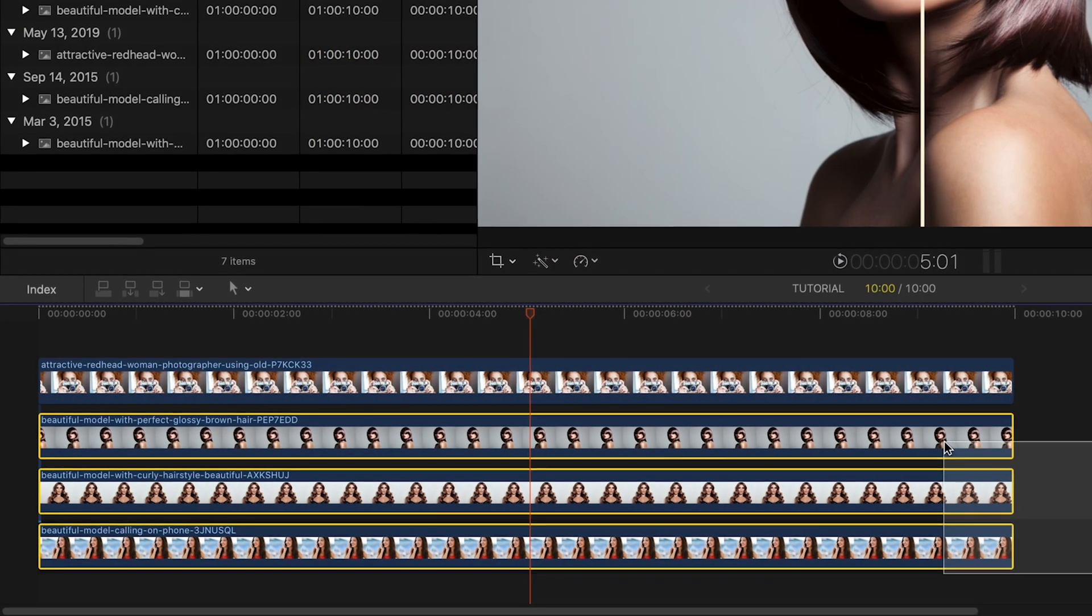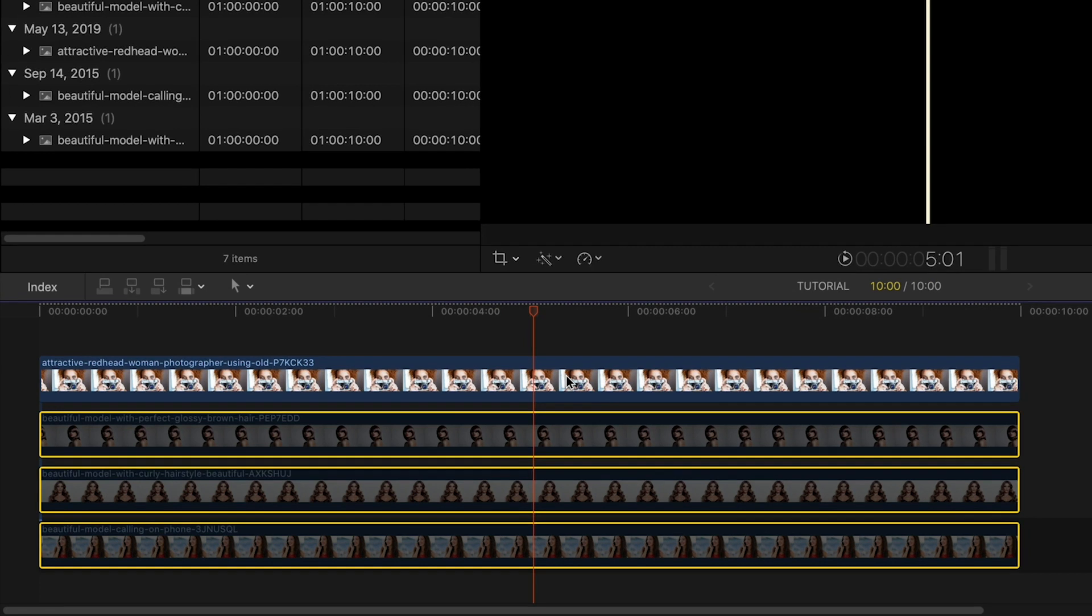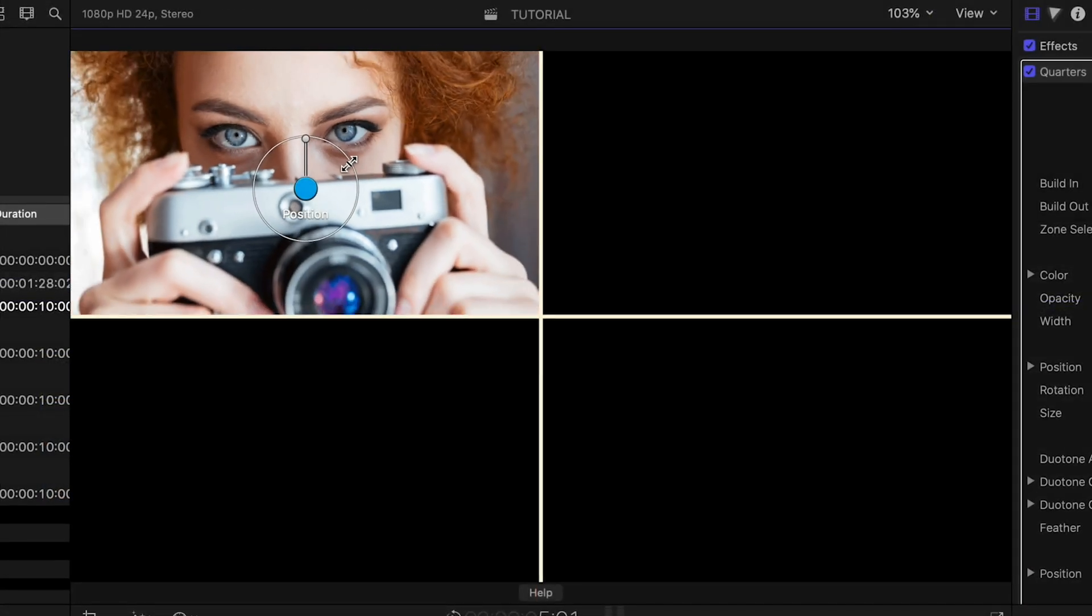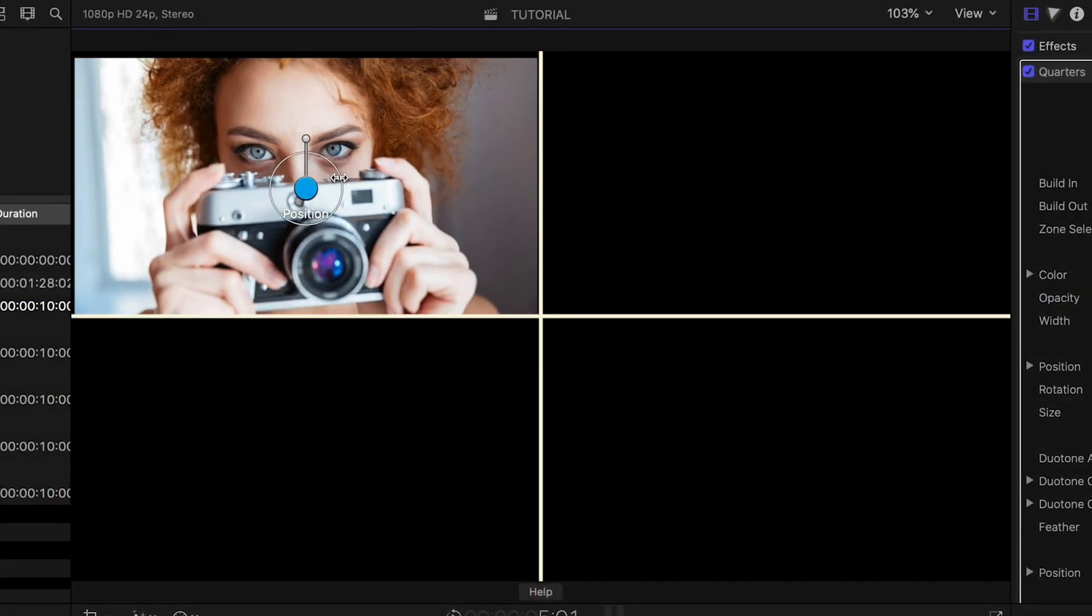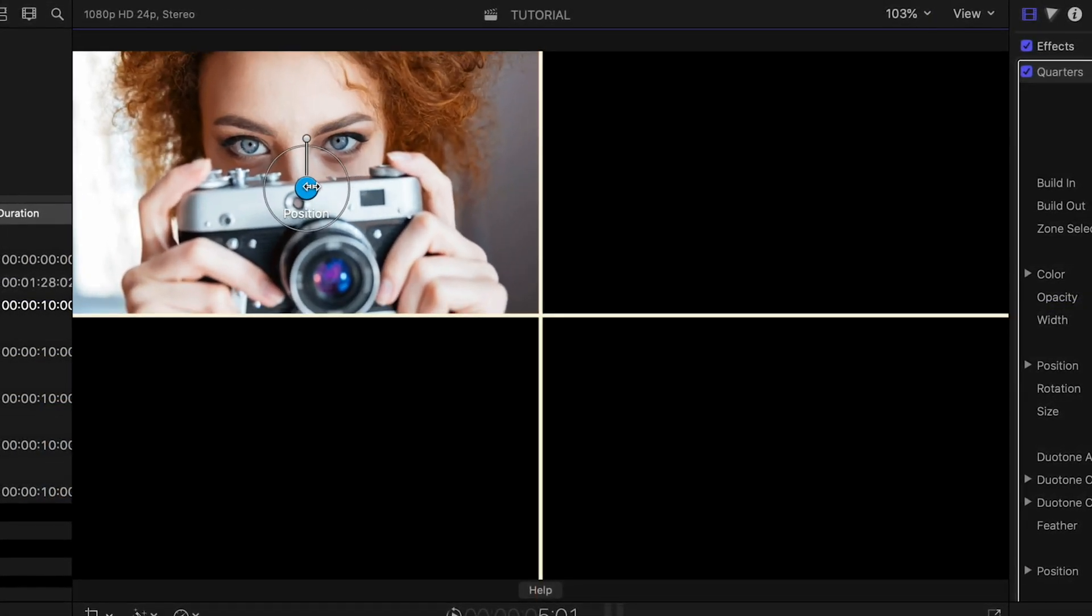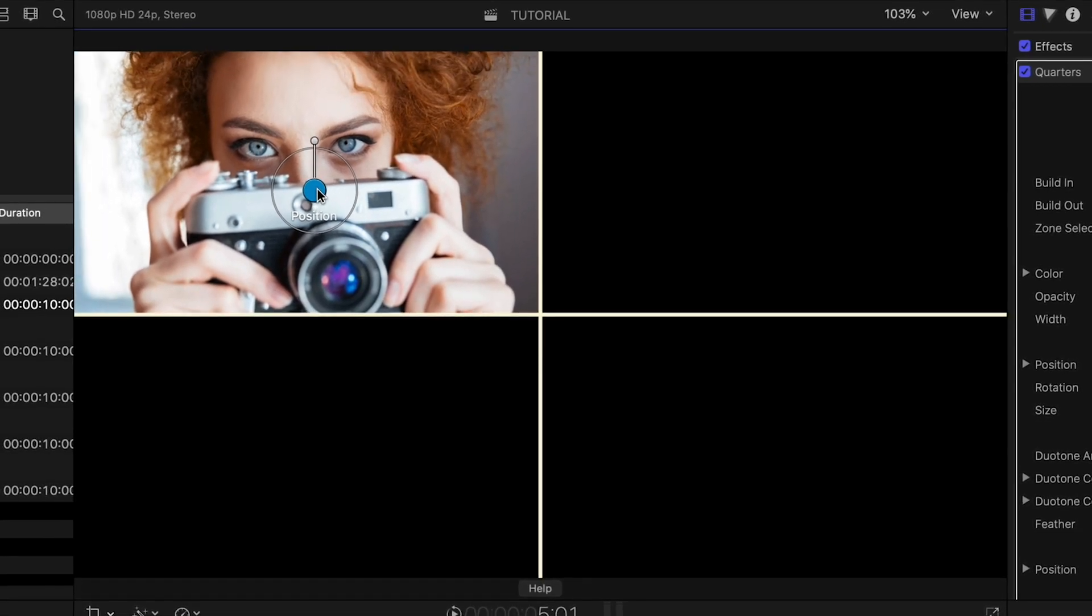Let's turn off the bottom three clips so we can focus on this one for a minute. I can quickly scale and position the image perfectly in its zone using the on-screen controls.